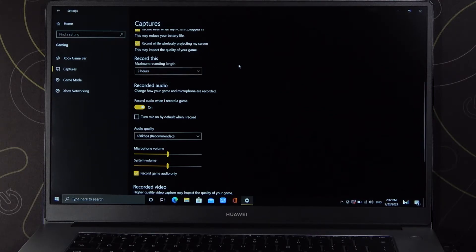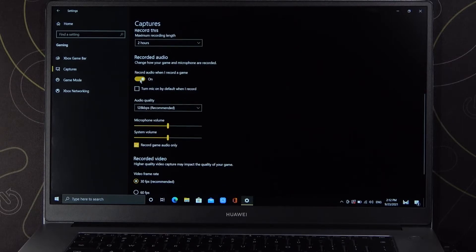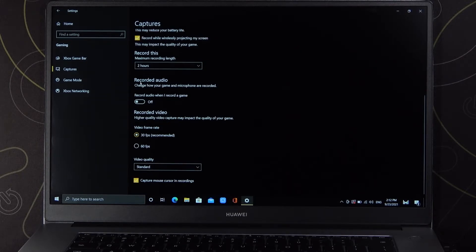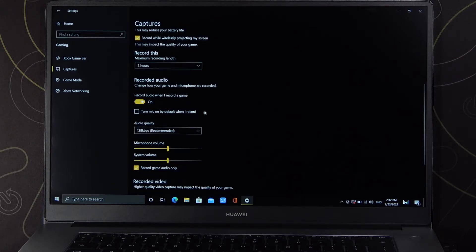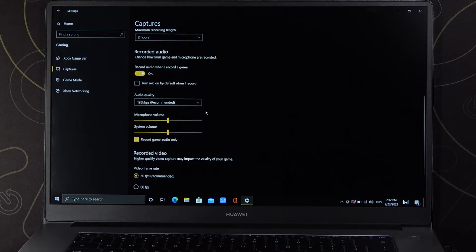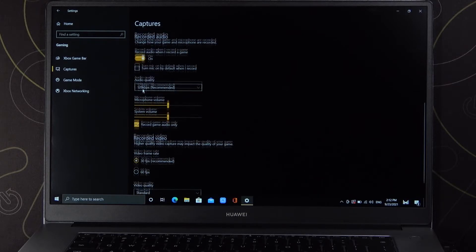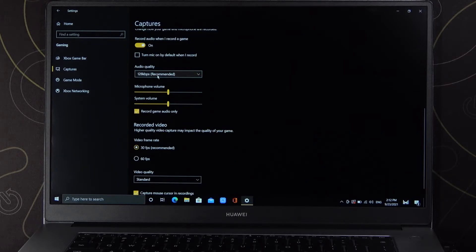The same for record audio. So we can record audio from our game, we can also change the audio quality, change microphone volume, and the system volume.